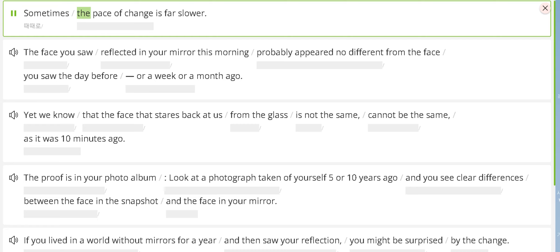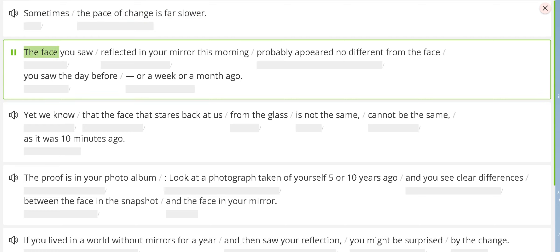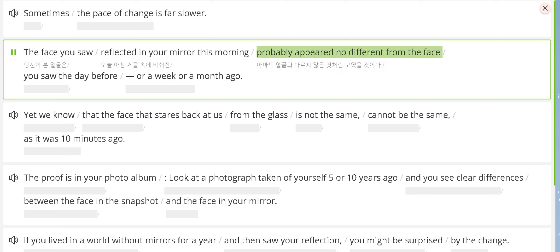Sometimes, the pace of change is far slower. The face you saw reflected in your mirror this morning probably appeared no different from the face you saw the day before, or a week or a month ago.